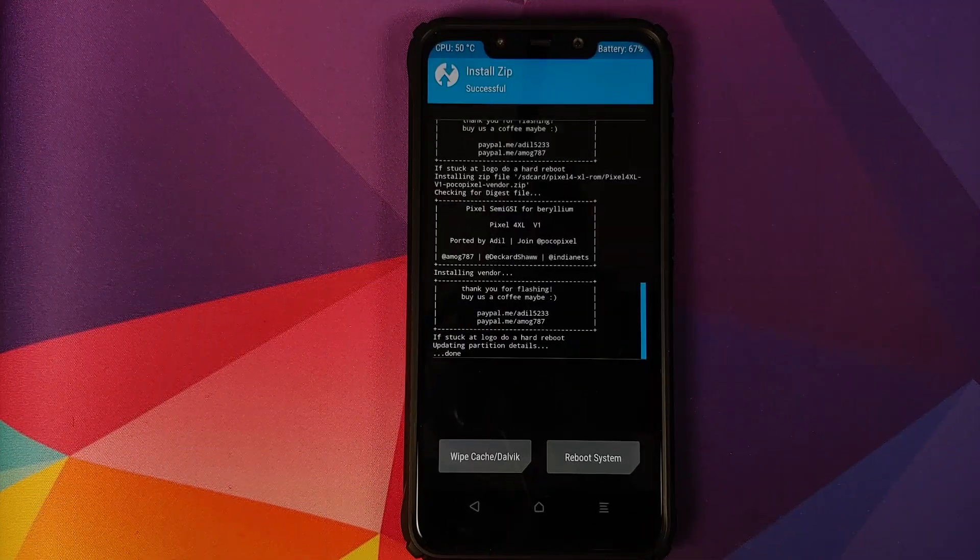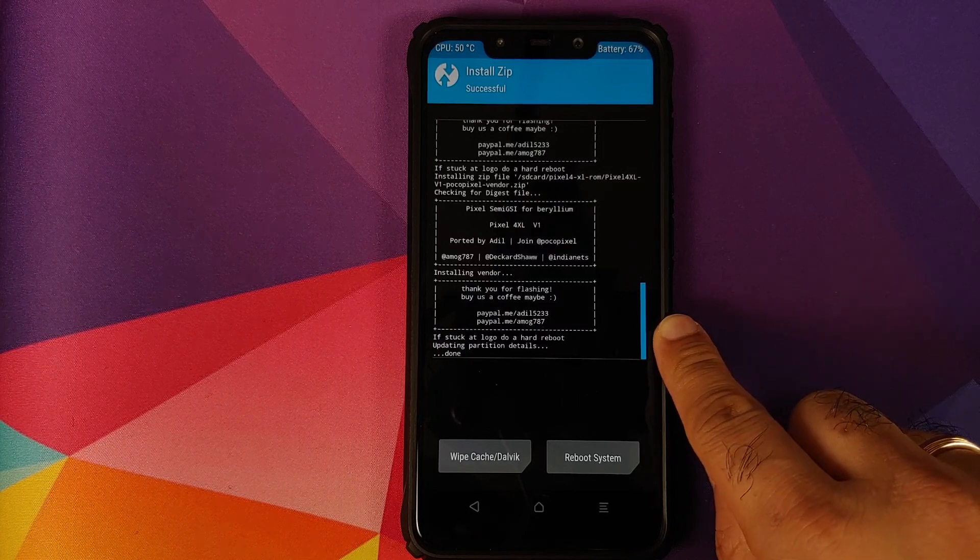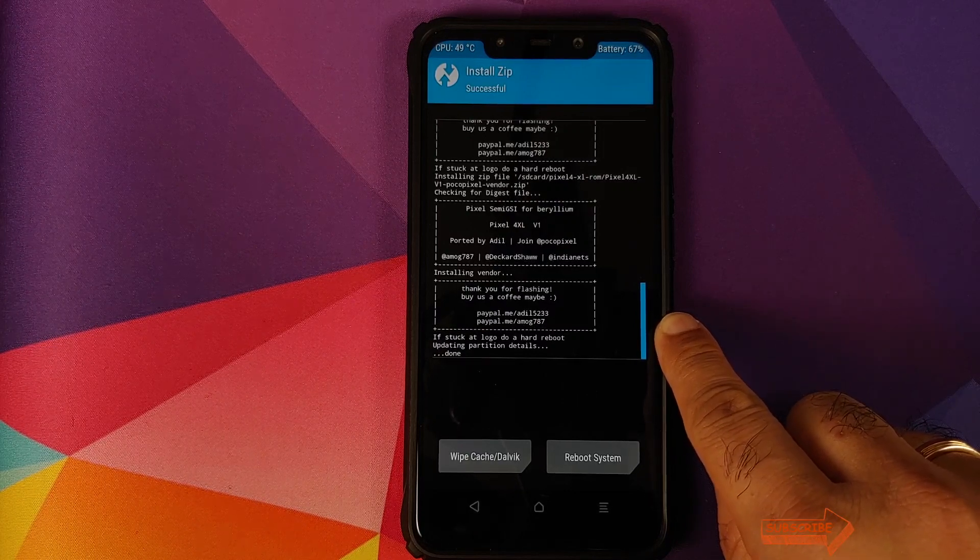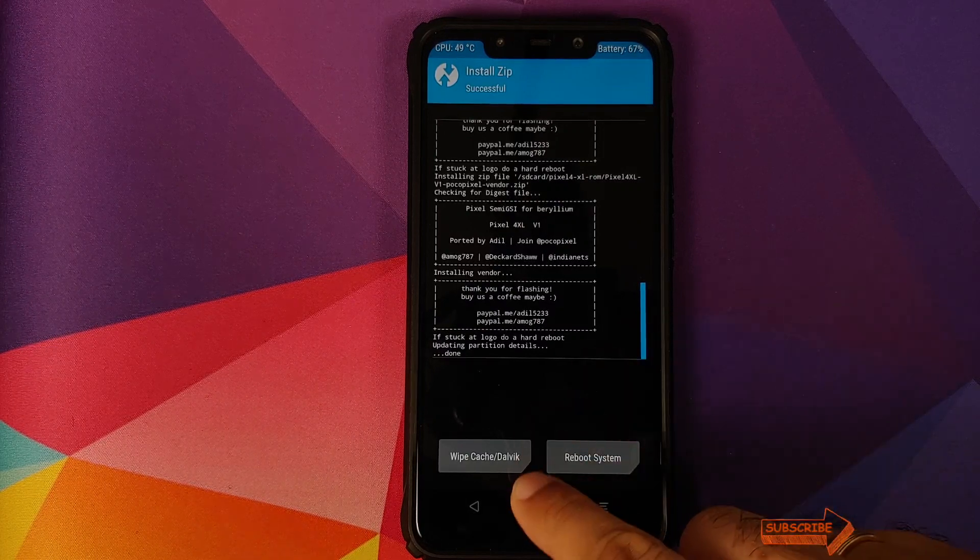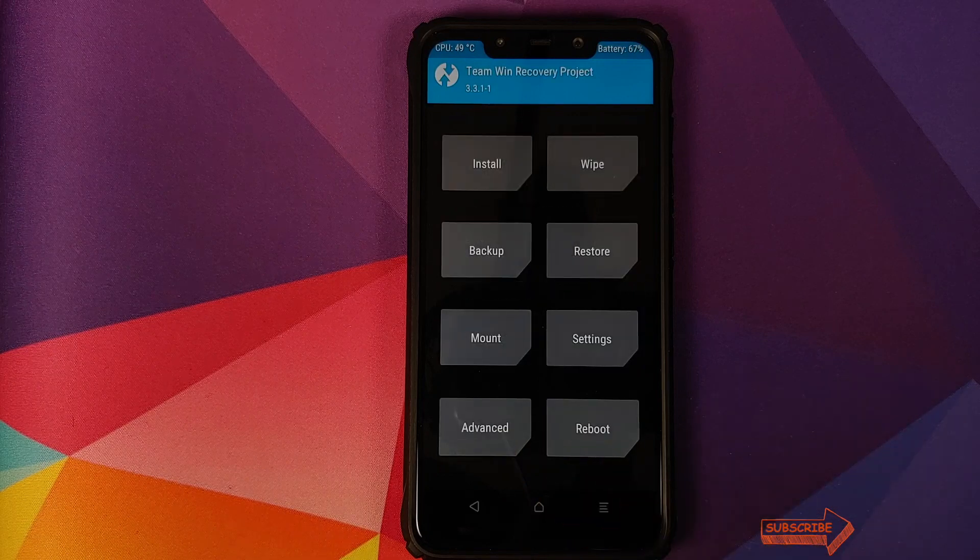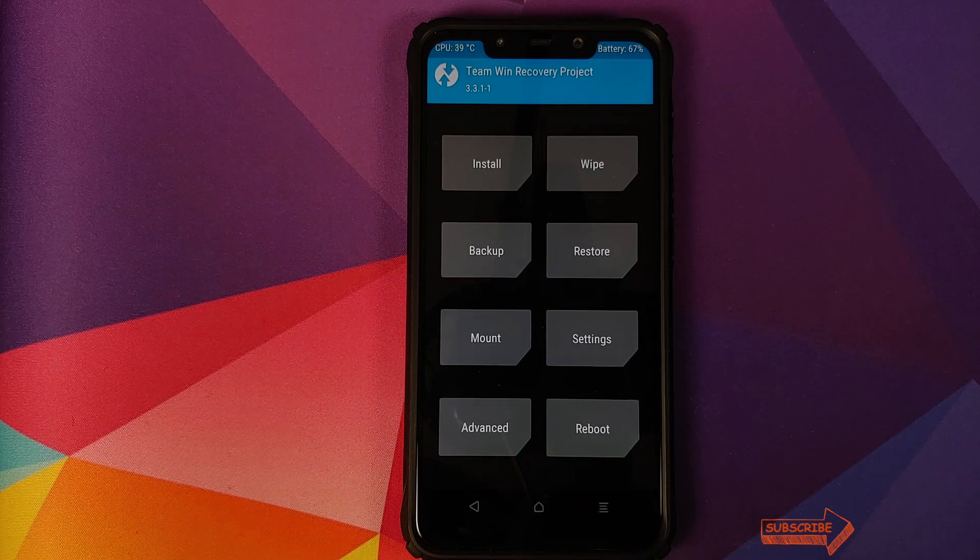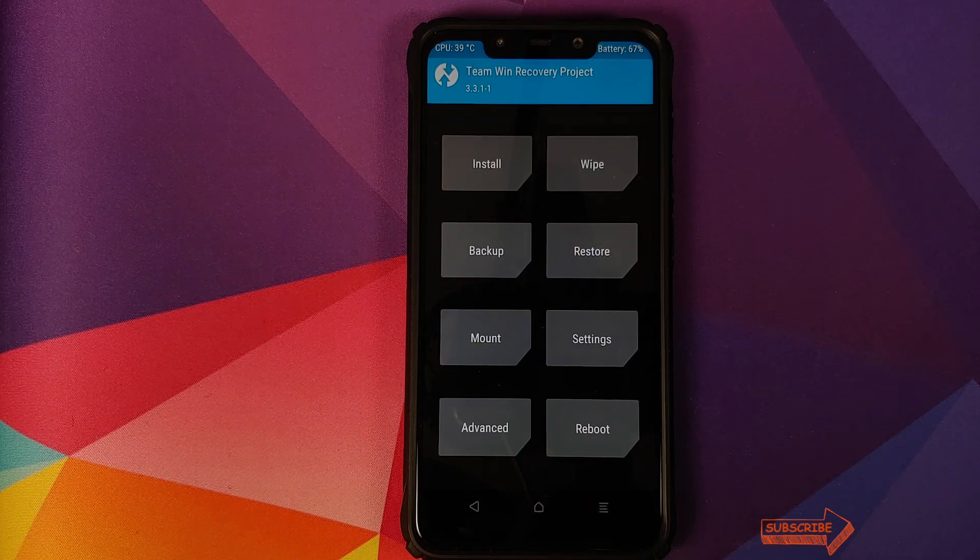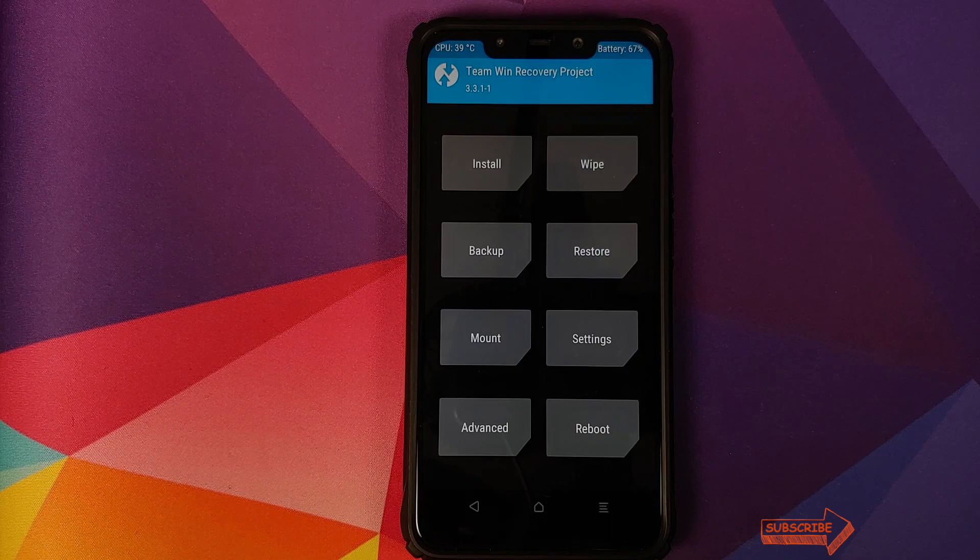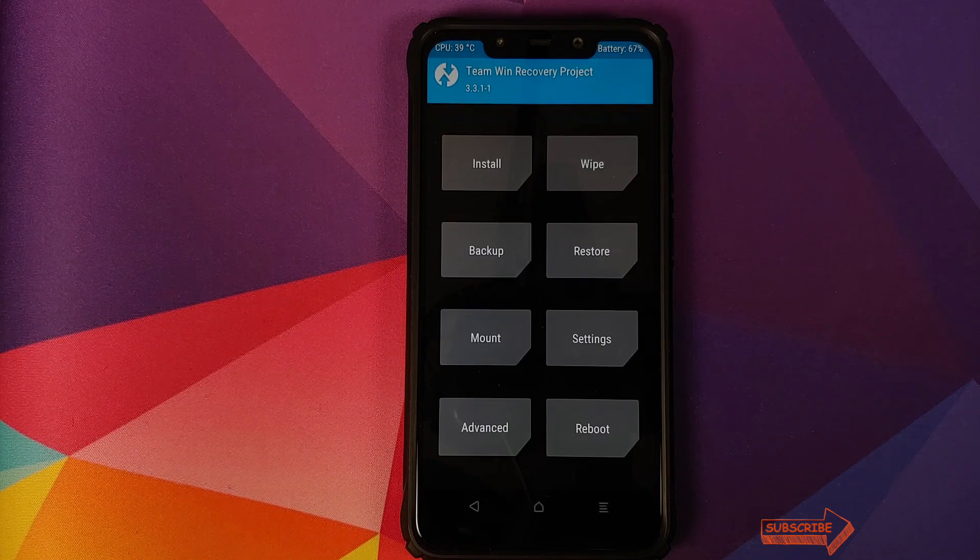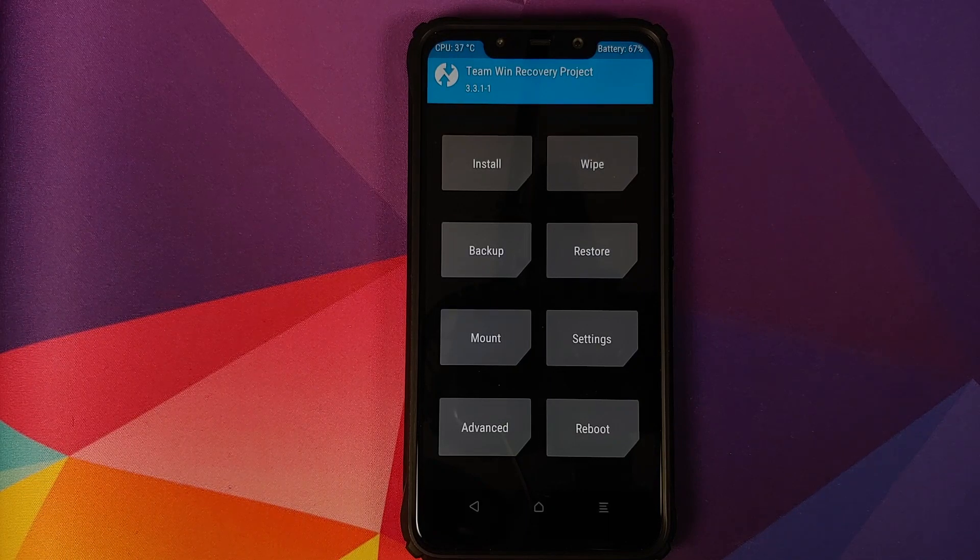Once all the files have flashed successfully, make sure you read the message. It says, if stuck at logo, do a hard reboot. We'll click on the home button. What does that mean? That means that once you try to boot into pixel4xl-rom on your Poco F1, if you're stuck at the Poco logo or if you're stuck at the boot animation, you need to do a hard reboot.